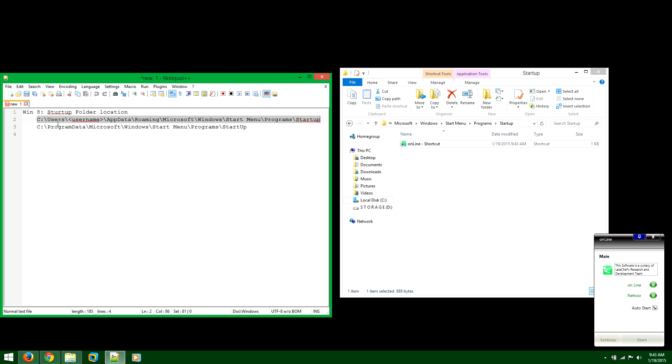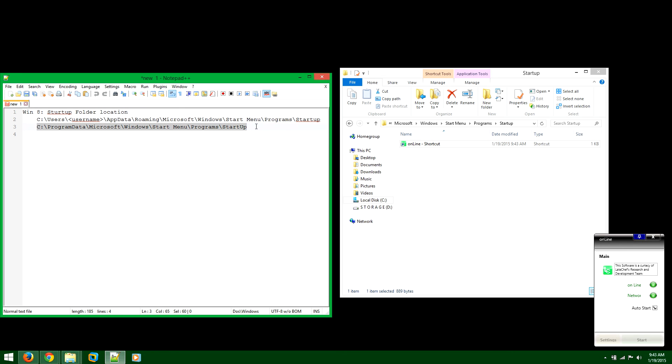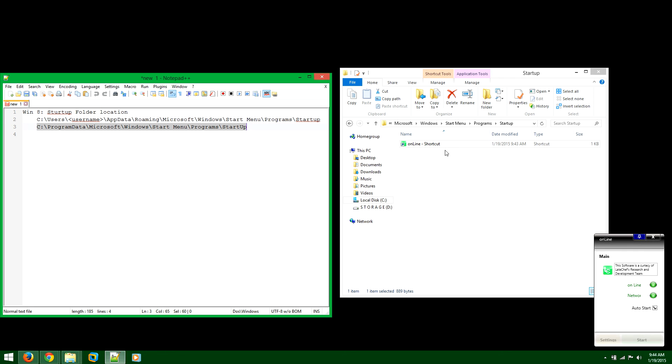Or if you know the username of your system, if you don't, then just copy that, paste it there. And then you'll be in the startup folder. So then you can actually copy and paste the shortcut.